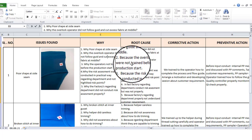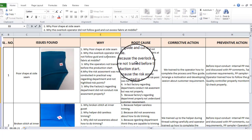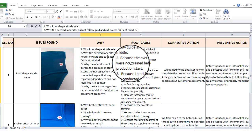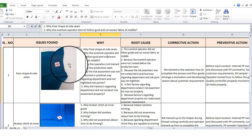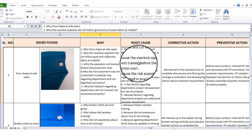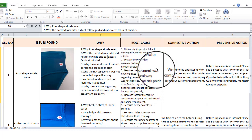If the operator was not trained before the production started, the operator can't be able to do the same. The operator is absent, or the line chief or PM assigns another operator. If you have the root cause, then you have to go to the main point.